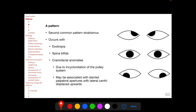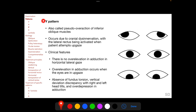In A pattern strabismus, esotropia is more or exotropia is less in straight upgaze compared to the primary position, and exotropia is less or esotropia is more in primary position compared to straight downgaze, making an A pattern. A pattern has been found in patients with exotropia, spina bifida, and craniofacial anomalies due to incyclo-rotation of the muscle pulleys. A pattern can also be seen with slanted palpebral apertures in which the lateral canthus is above the medial canthus.